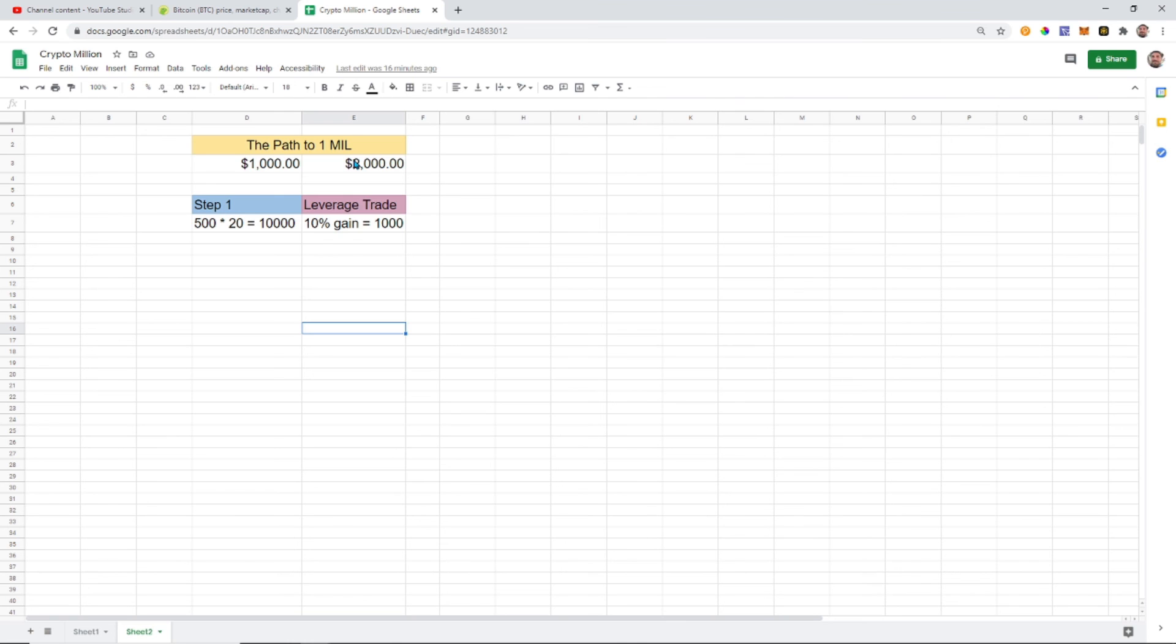I mean you need a couple hundred bucks, like two, three hundred bucks. If you have two hundred, three hundred bucks we can get going, we're gonna start making some bank.